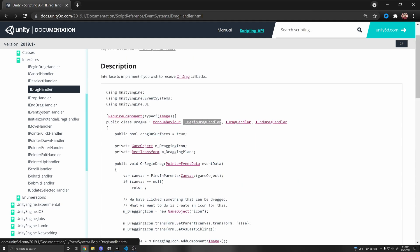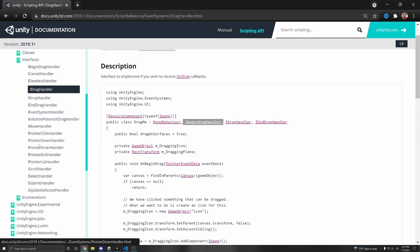And right here to the left, you can see that there's a bunch of other ones you can implement, such as IBeginDrag, so this is called when we begin dragging. And IEndDrag, which is called when we end dragging. And there's IPointerClick, IPointerDown, and etc.